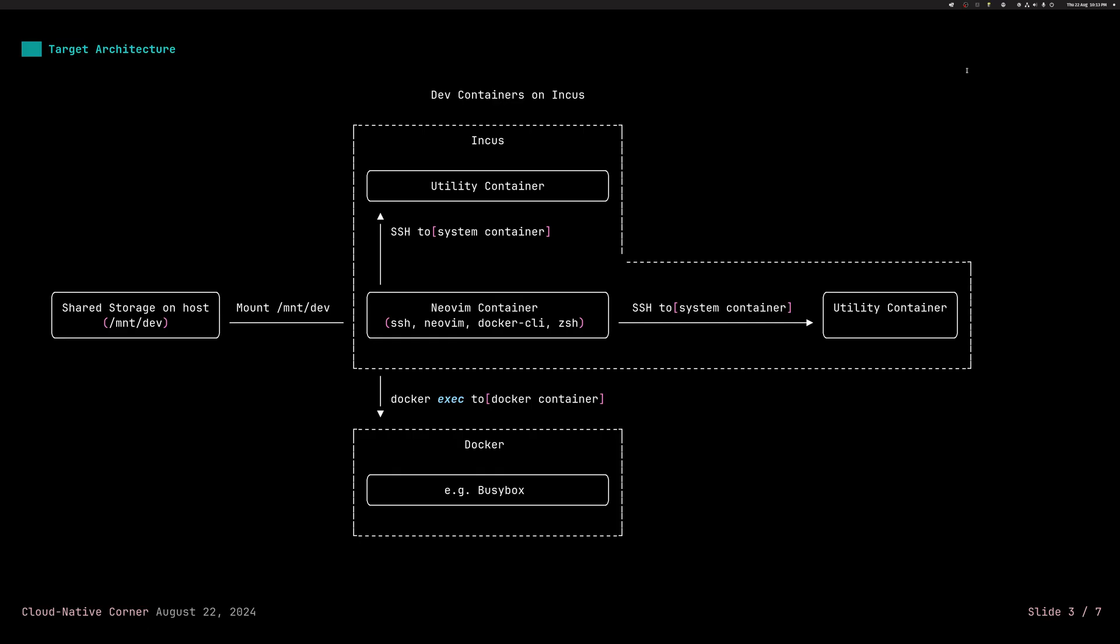However, we can also use Docker since we have a Docker CLI and we can connect to our host Docker system and we can run anything that Docker offers. So we can run single applications, web servers or whatever we want. So this gives us enough flexibility to connect to various containers from inside of our main workspace container and then execute various tasks. So that's the idea.